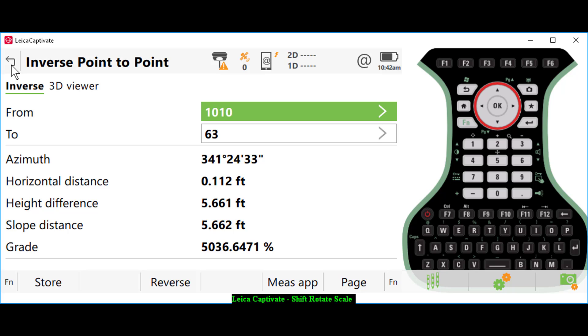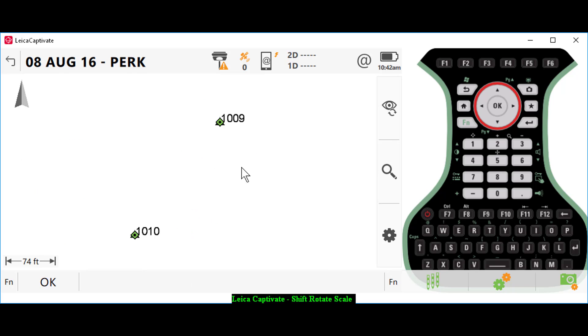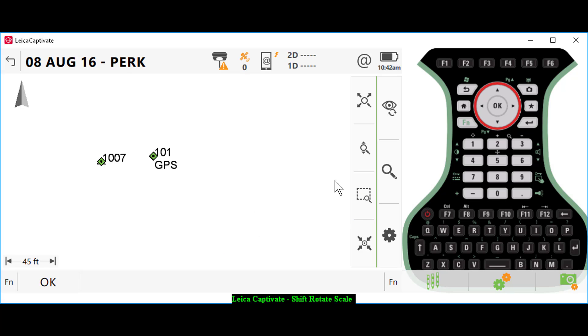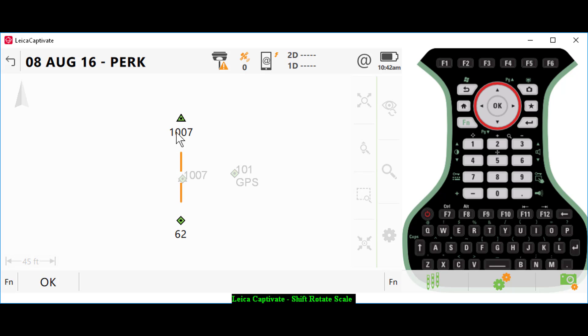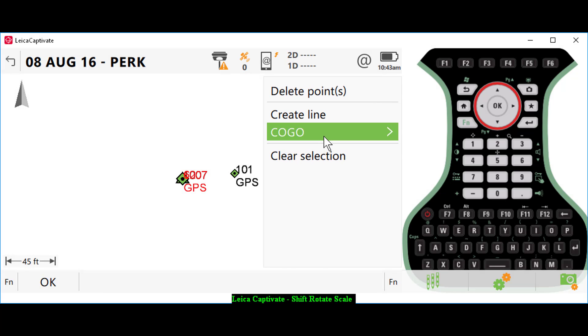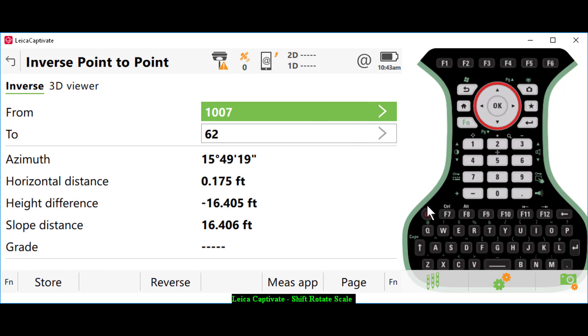We have one other point that we can check here on 1007. Let me select that, hold my stylus down, COGO, inverse, and we have a seventeen-hundredths check. Now, you may be able to get better results by changing your base point, your orientation. That's obviously something you can evaluate with each data set.